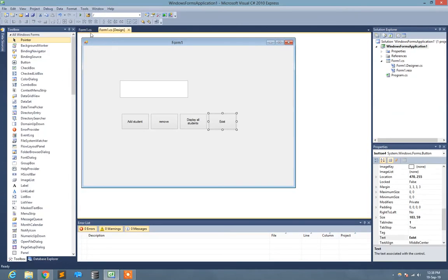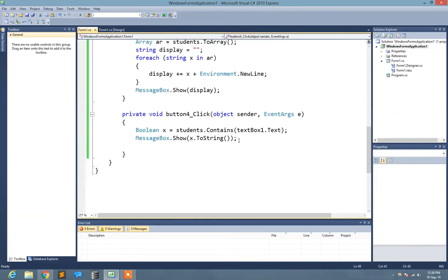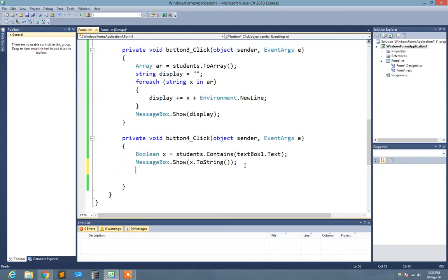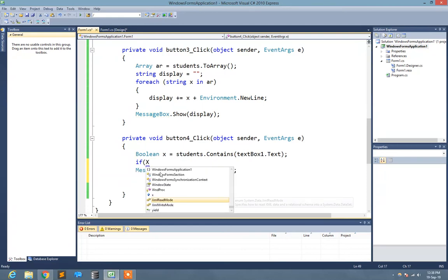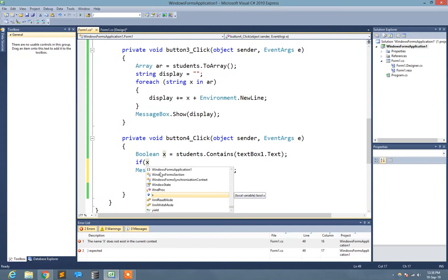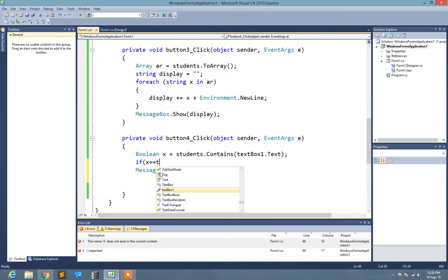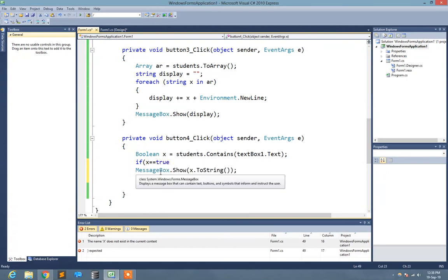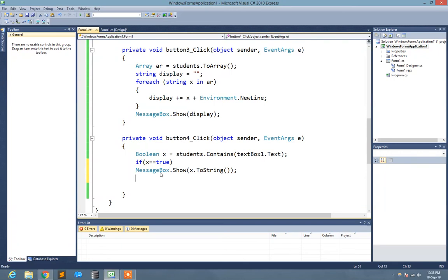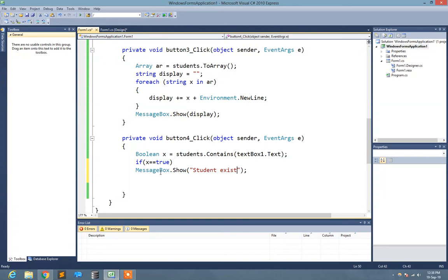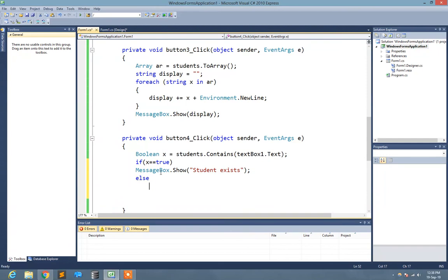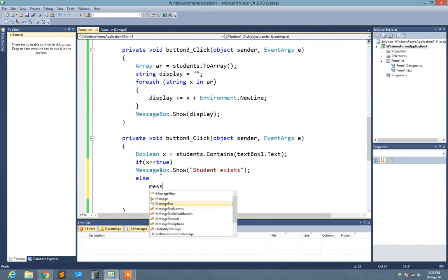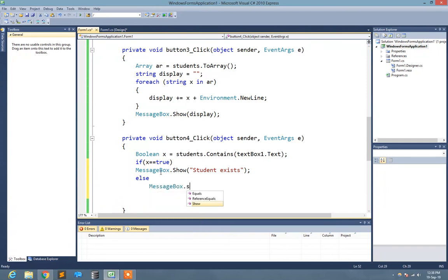And you can do one more thing: if x equals true, then MessageBox.Show Student exists, else MessageBox.Show not exists.